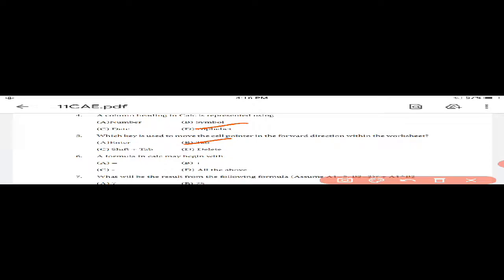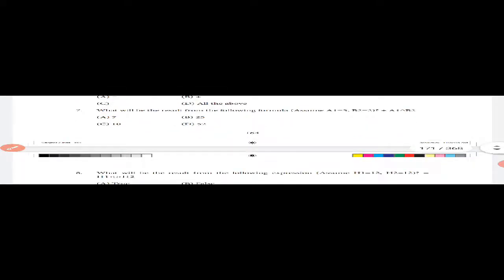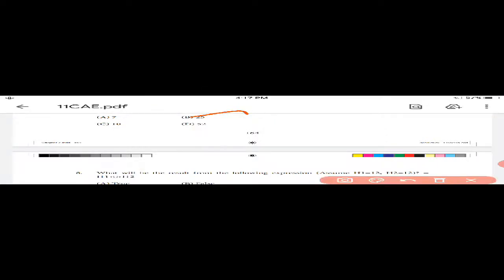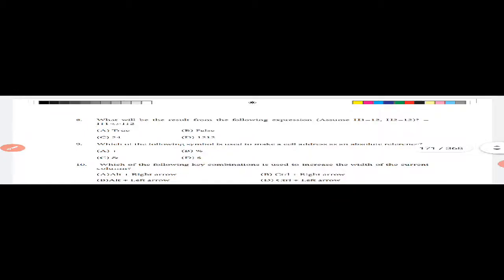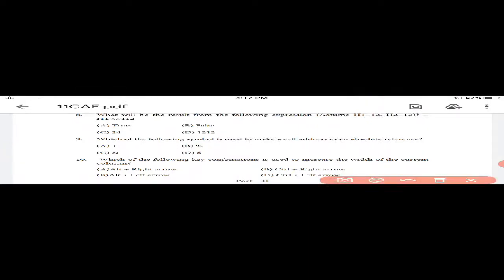Question 5: Which key is used to move the cell pointer in forward direction? Answer: Tab. Question 6: What does a formula in Calc begin with? Answer: Equal sign. Question 7: What will be the result from the formula assuming A1=5, B2=2+A1^B2? Answer: 25. Question 8: What will be the result assuming H1=12, H2=12? Answer: False.